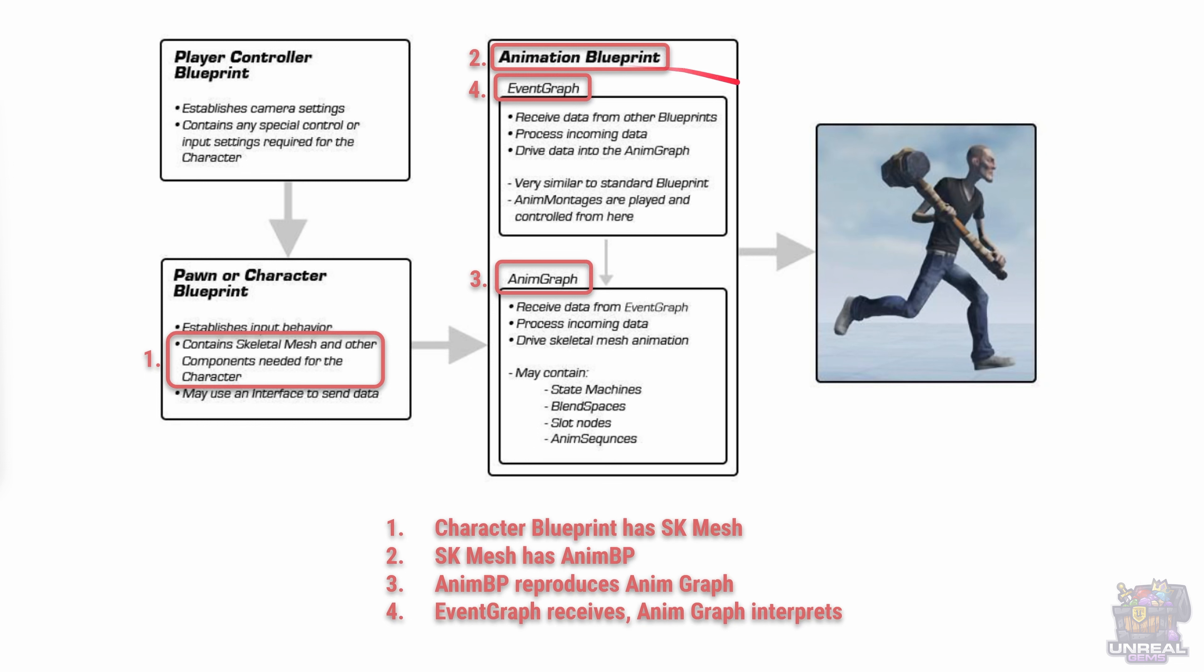So the first thing that we need to be clear on is this high level overview of the animation system in Unreal Engine.